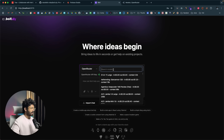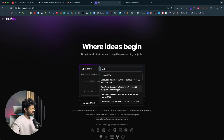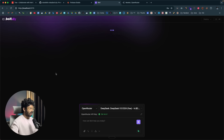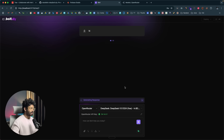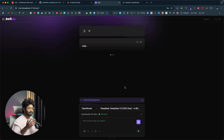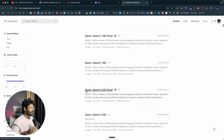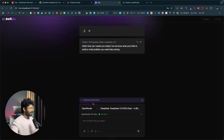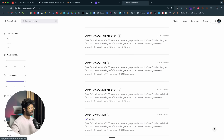In Bolt, search for a free model like DeepSeek V3 and select it. Give it a prompt — for example, say 'hi' — and send. One thing to note about using a free model via OpenRouter is that it can be slow, since many people are using these free models simultaneously, so speed and responsiveness will vary depending on the model and load. The response is generated: 'Hello, how can I assist you today? Let me know what you'd like to build.' You can give follow-up prompts, upload images, and take it from there.